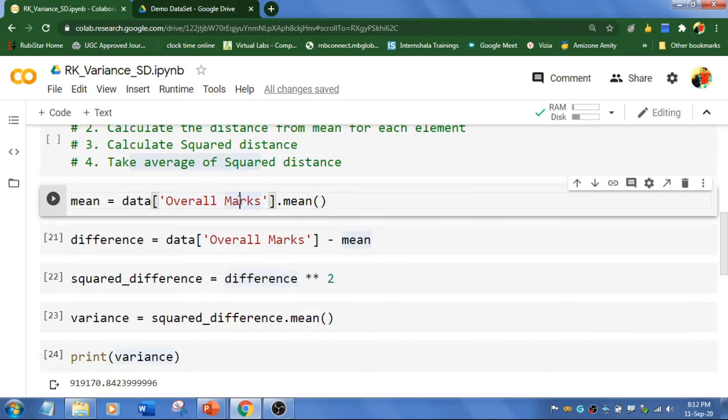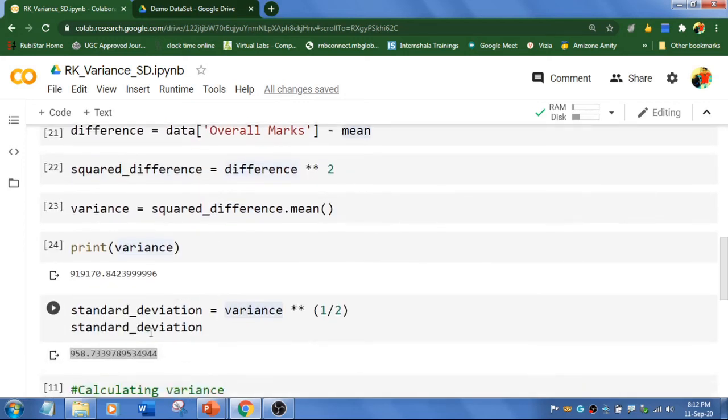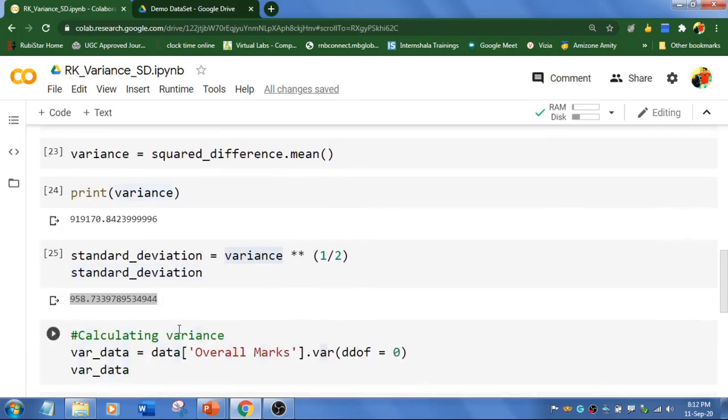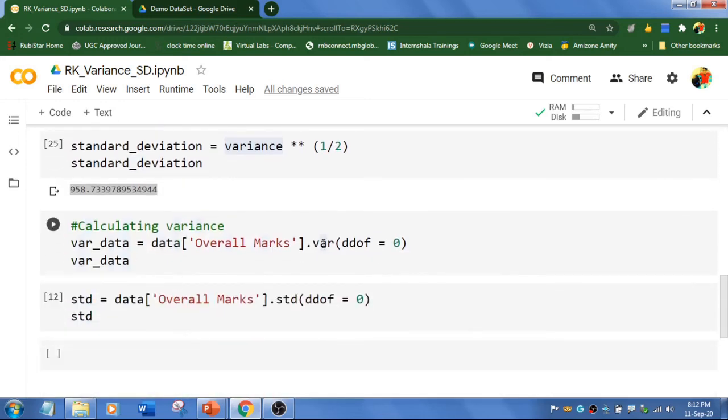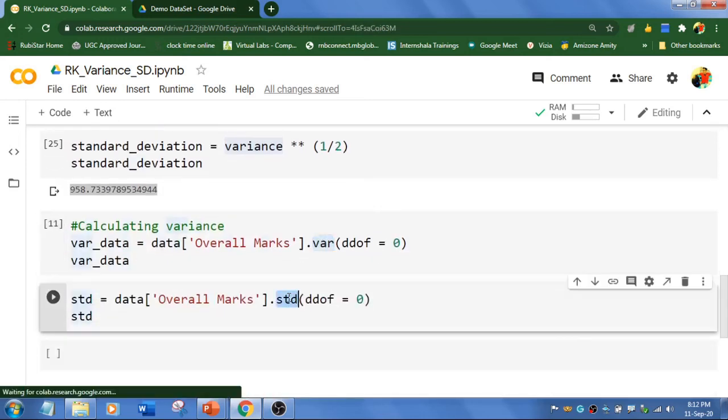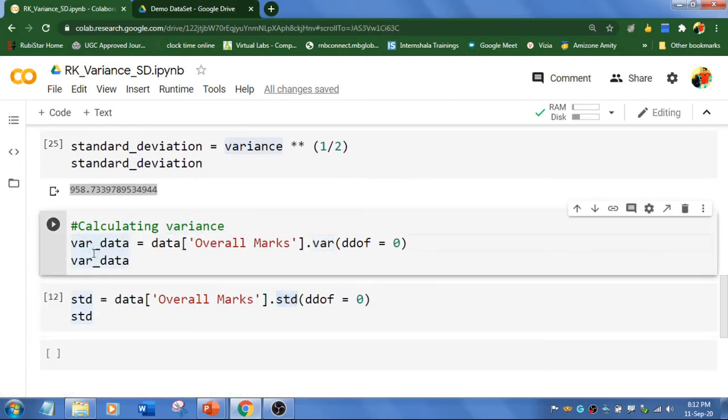So these are the steps like mean, difference, squared distance, variance and then finally we have calculated standard deviation. But in Python, we can use var function and standard deviation function. So that we can calculate these things in two steps. So I am having another variable.